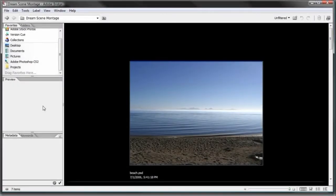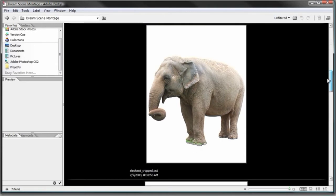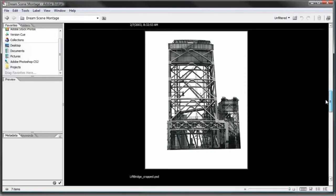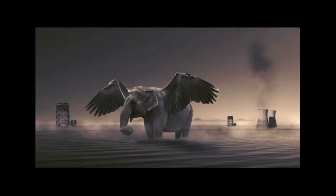Welcome to the dream scene montage tutorial. I'm going to show you how to take several different photographs and combine them together to create something extraordinary. We're going to take a shot of a beach, a picture of an elephant, a bridge, two towers, and some wings, and turn all this into an elephant with wings montage. Let's get started.